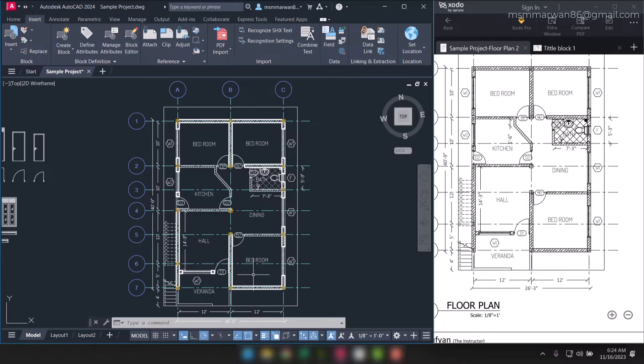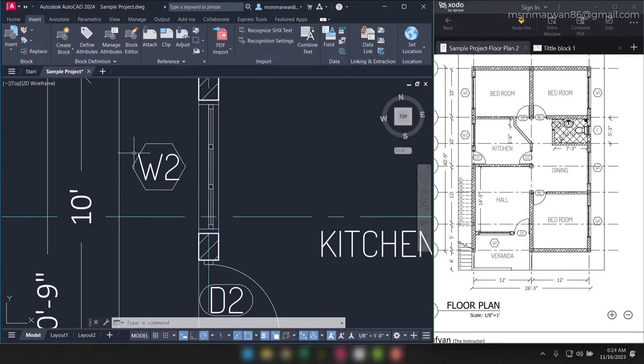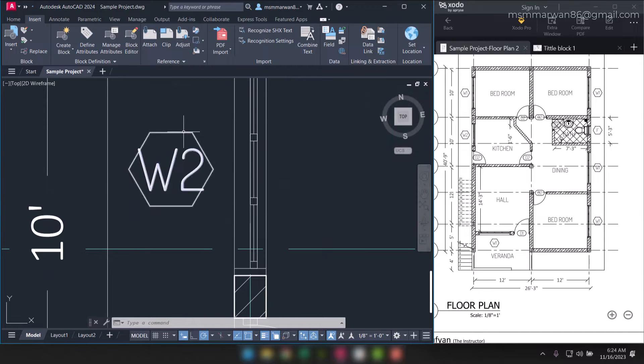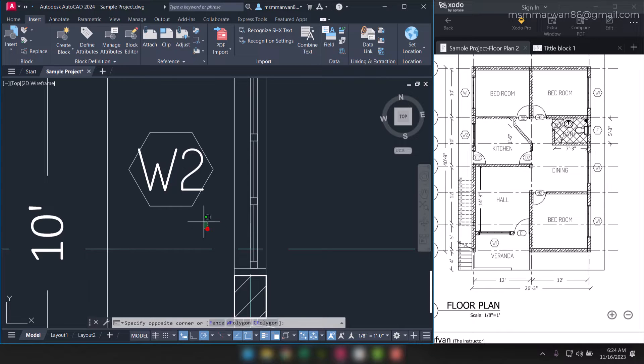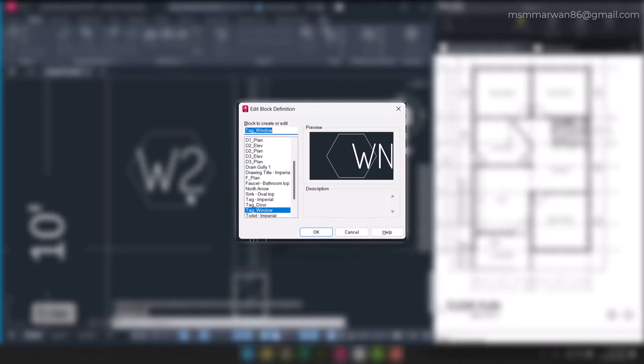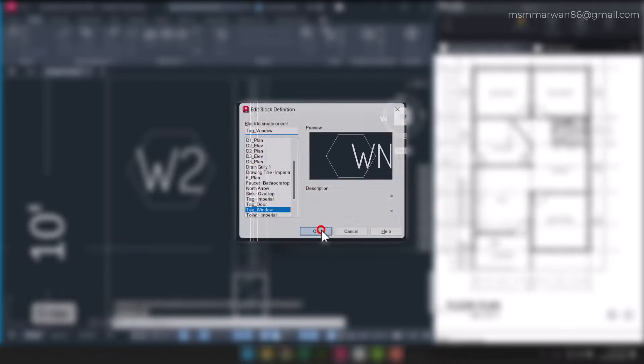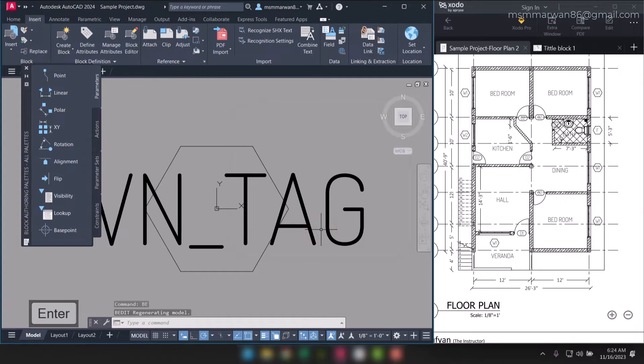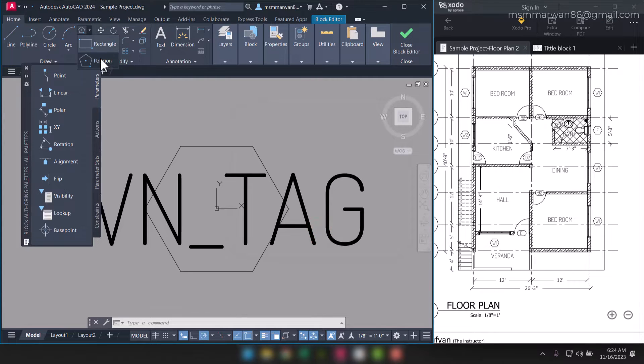Now if you check the w2 window tag, the text is not exactly fitting within the hexagon. So I can select this and say BE enter for block editor. I can edit this one.